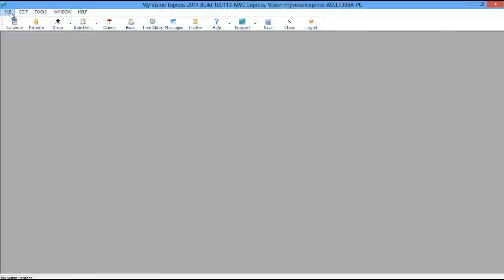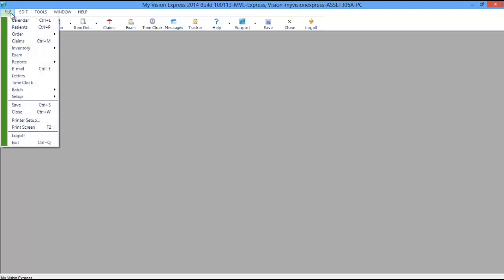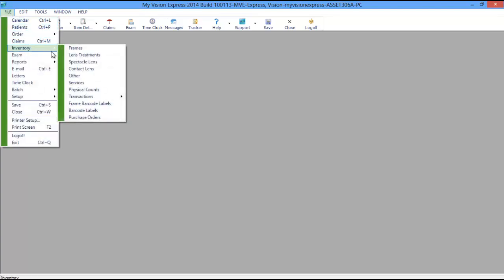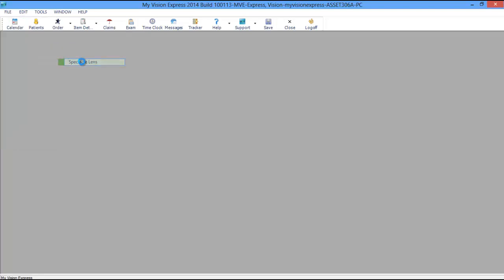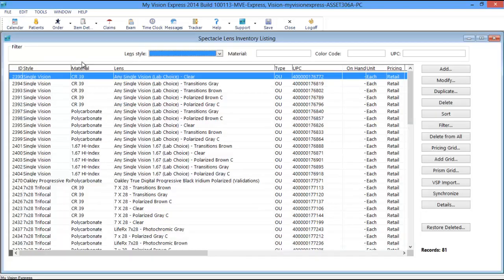To access the Spectacle Lens Inventory, navigate to File, Inventory, Spectacle Lenses. This will display your current Spectacle Lens Inventory.